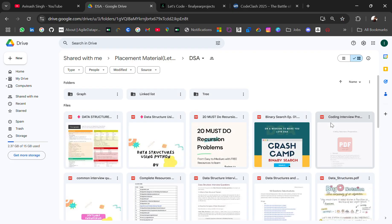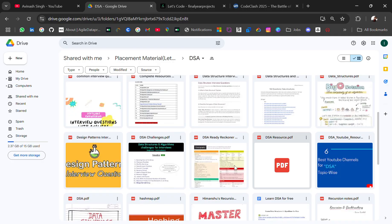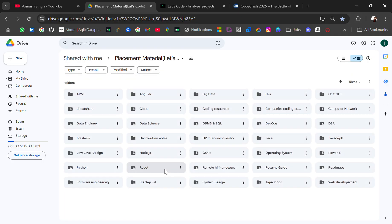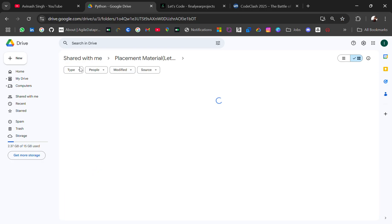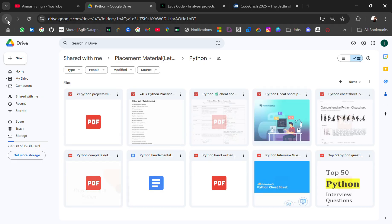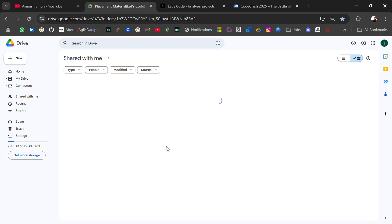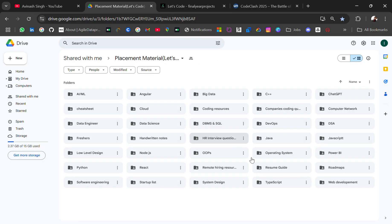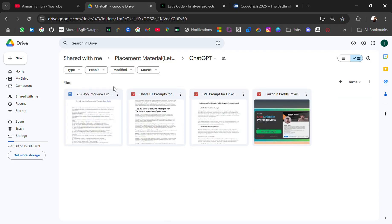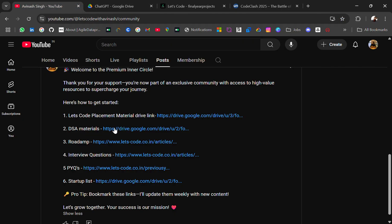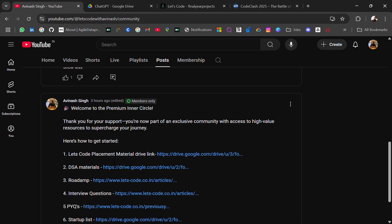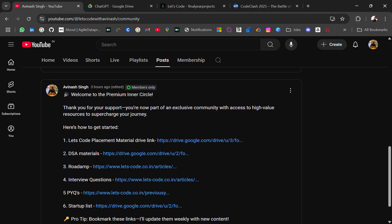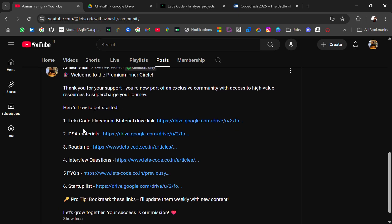Python related, so all the curated resources for your placement, everything is curated here. So this is the welcome post where you will get all the curated resources. I will add more like interview questions, PYQs, startup list and everything.